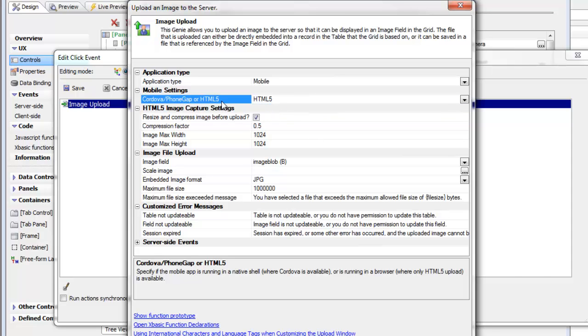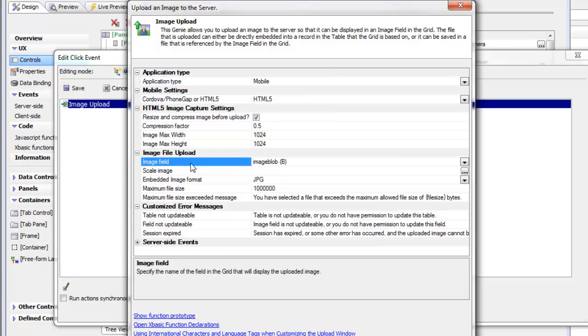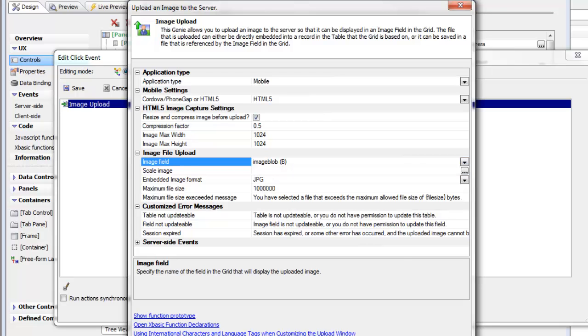I've specified that we're going to be using HTML5 image upload. This is the name of the field in the table that we're bound to—the image blob field—where we'll be storing the image.